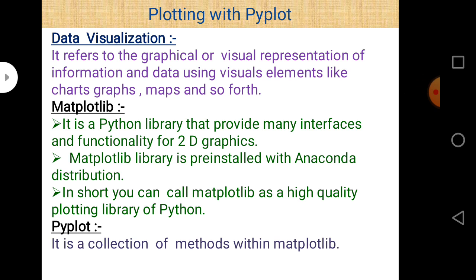There are some important terms to understand bar chart and scatter chart. First is data visualization, which refers to the graphical or visual representation of information or data. Matplotlib is a Python library used to draw different types of 2D graphics. Pyplot is a collection of methods within Matplotlib.